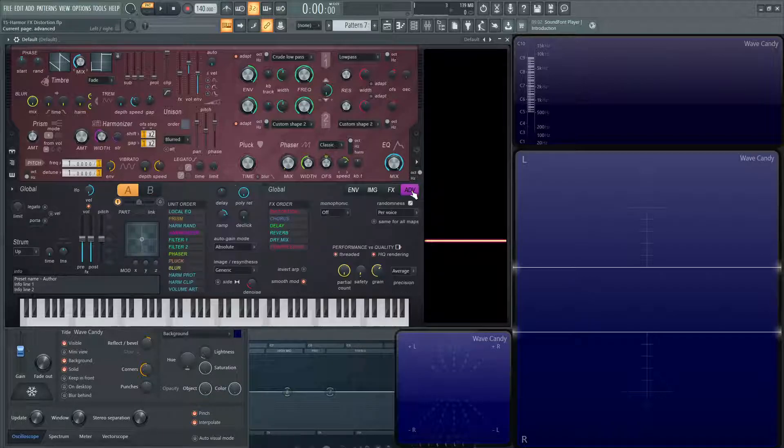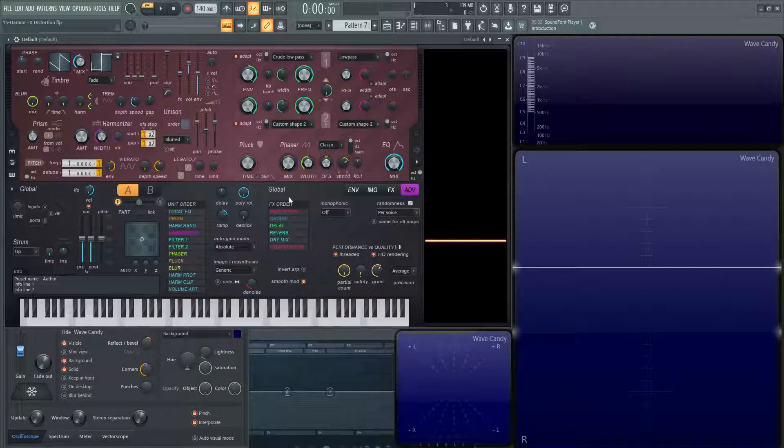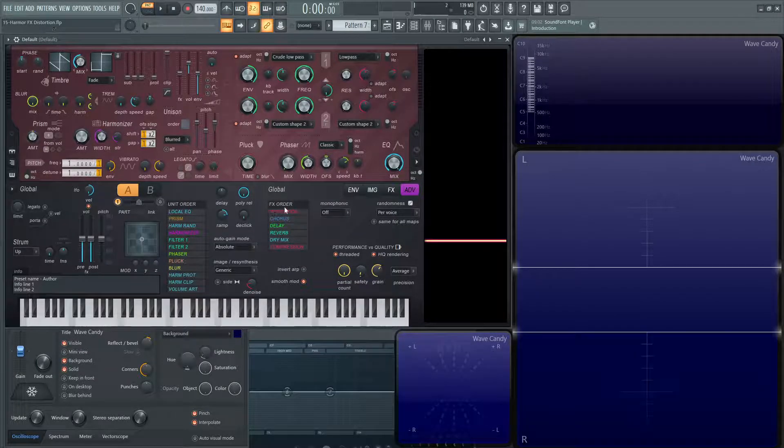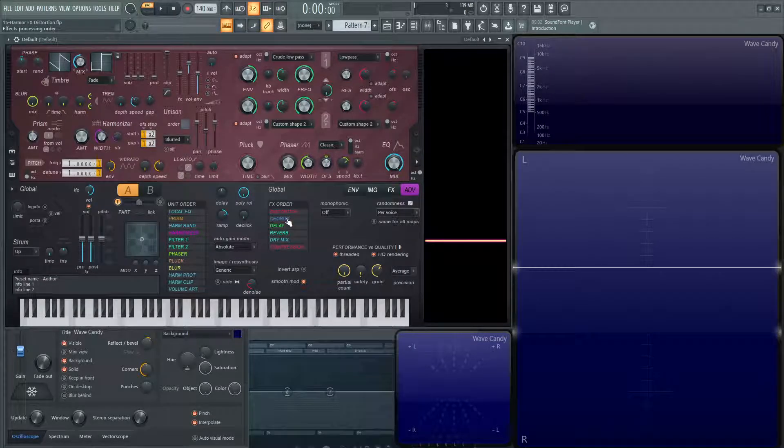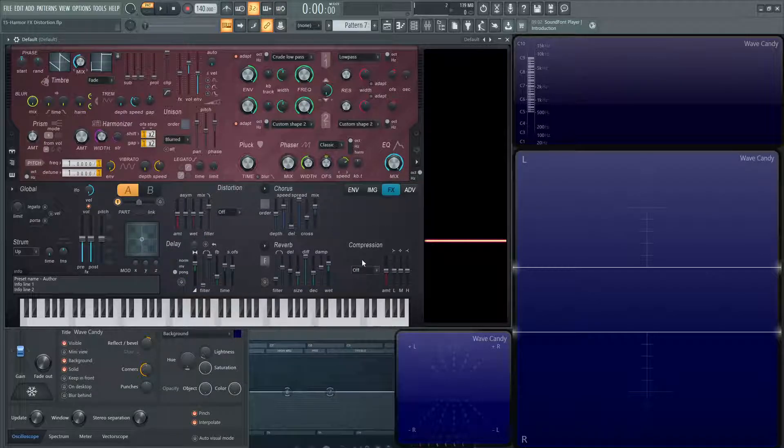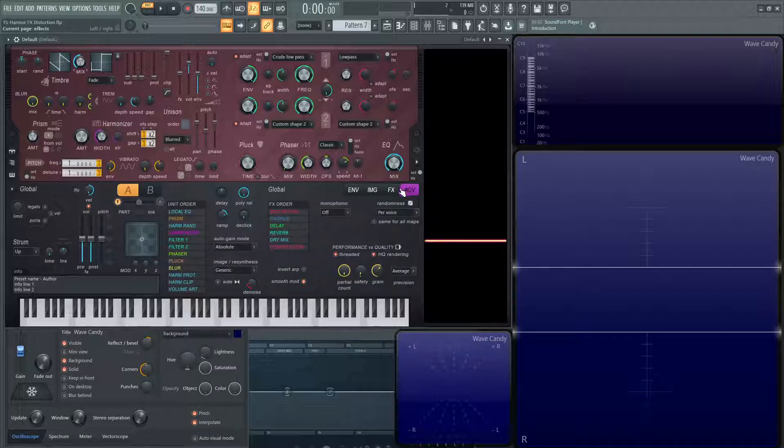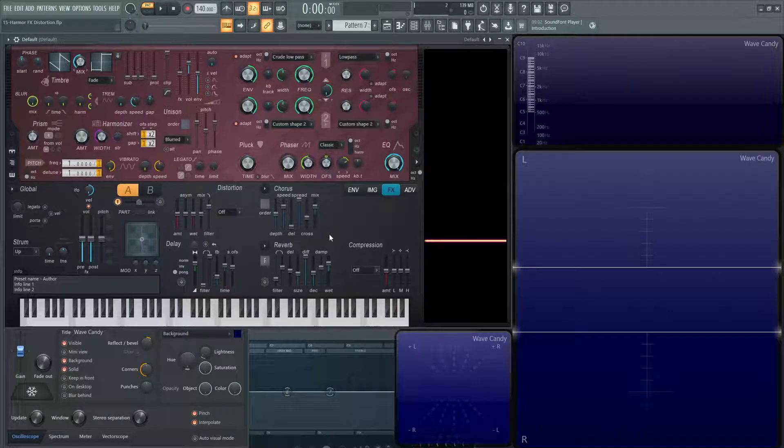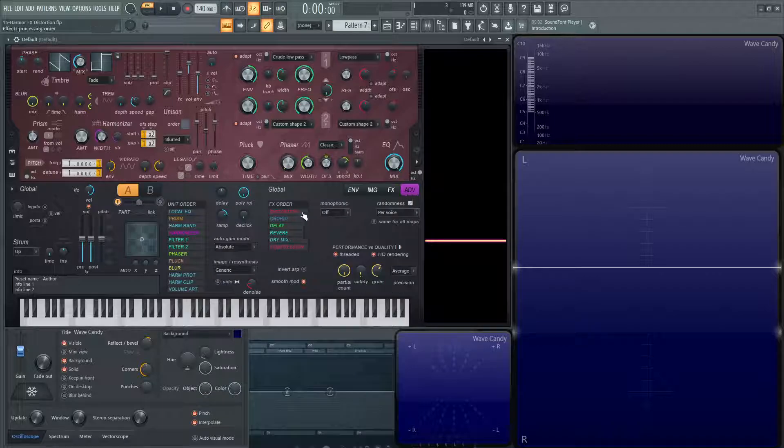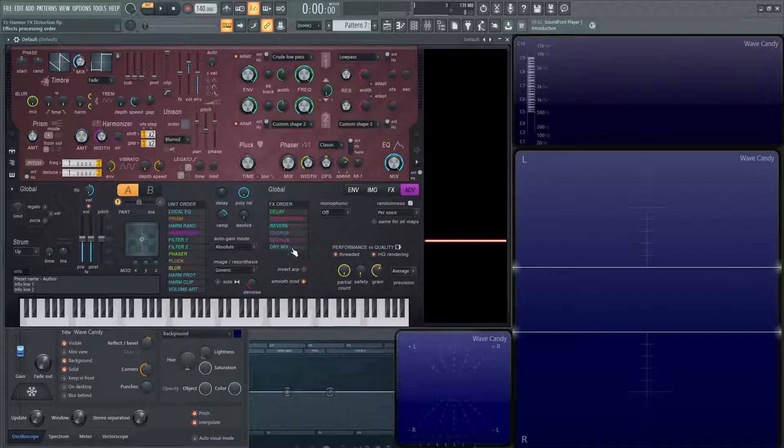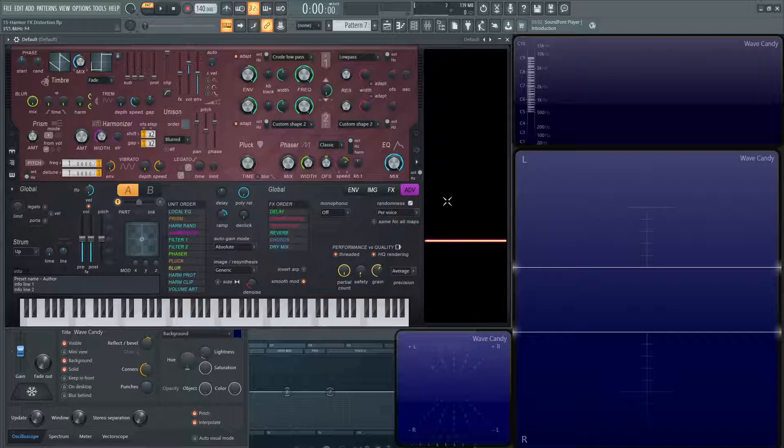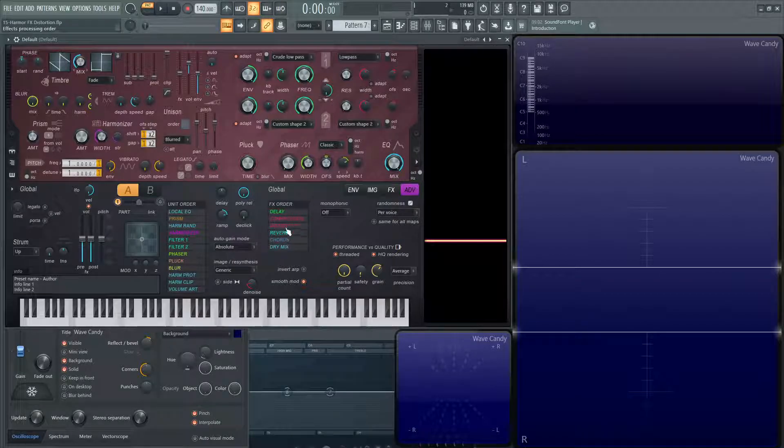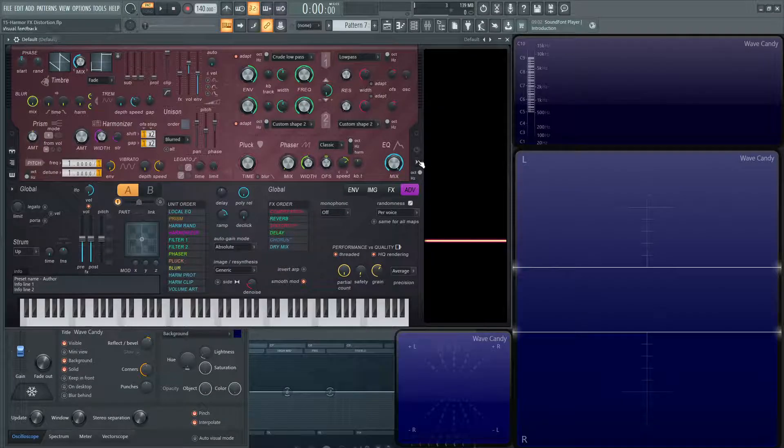The other thing in the Advanced tab here, we're going to go through this separately at another time, but for this video, you really need to notice that the effects order is located here. It'll first go distortion, chorus, delay, reverb, dry mix, compression. Basically, it's going to go left to right and then swing down to the delay and then the reverb and compression. If you want to change this, you can hover your mouse over the name, like distortion, and scroll your mouse wheel down to change the order. Just be aware of where things are if you mess them around.